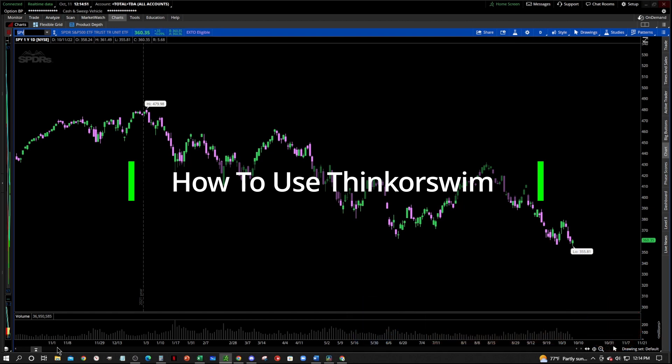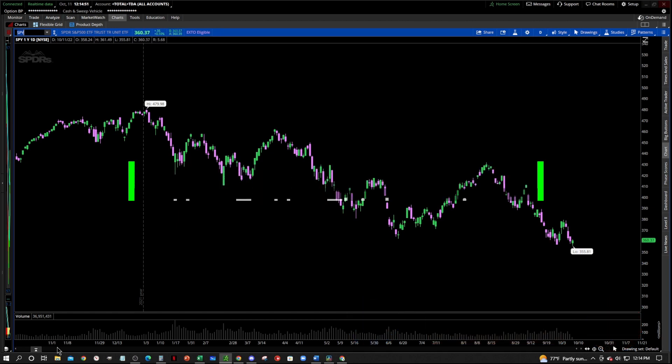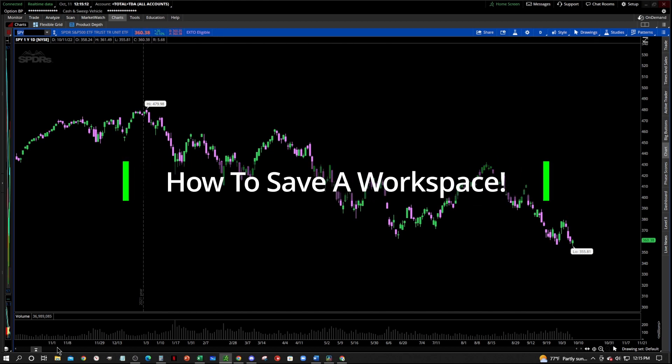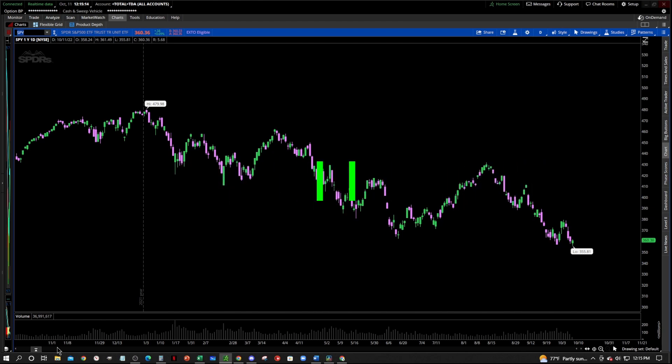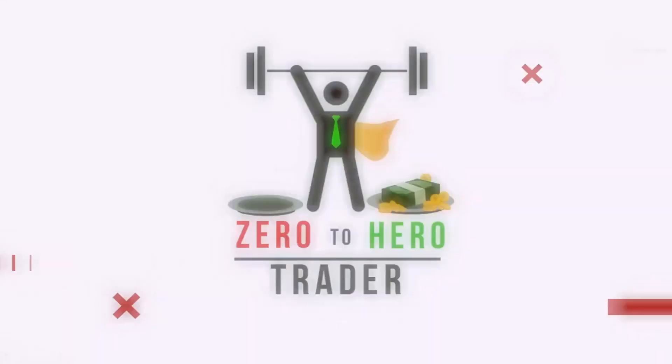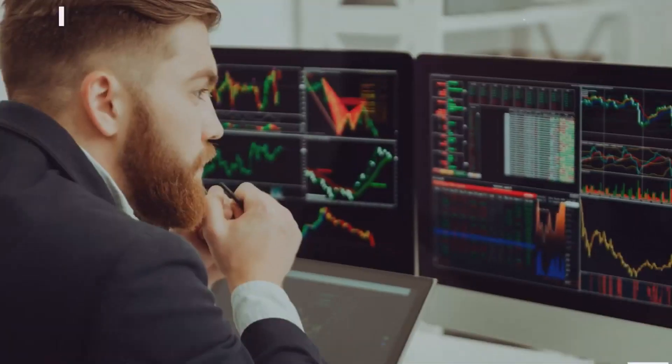Now this series is really for traders who are new to the Thinkorswim platform and want to learn how to use it to their advantage to make their trading easier. So let's jump right into it. In this video, I'm going to show you how to save a workspace in Thinkorswim.